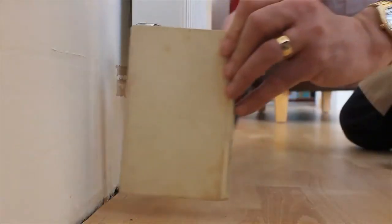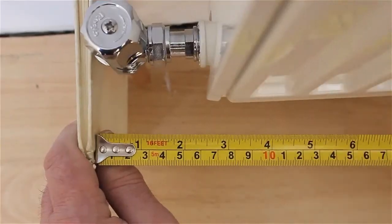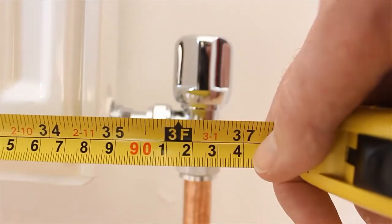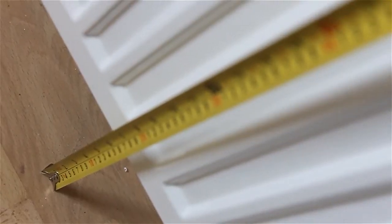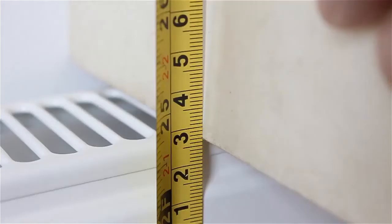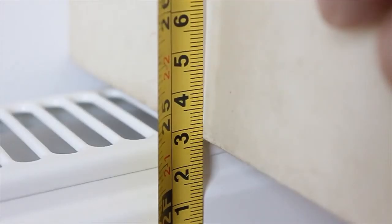A trick to measuring your radiator accurately is to use a book to help read the tape measure. Remember to include any valves as part of the width.